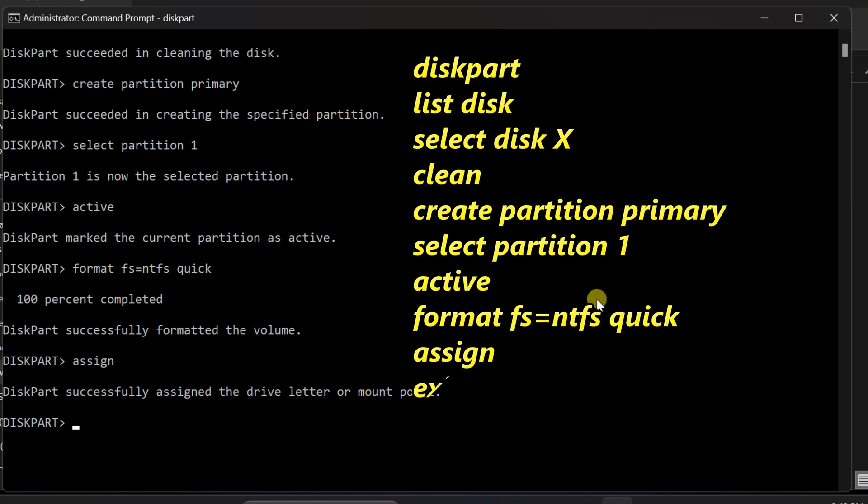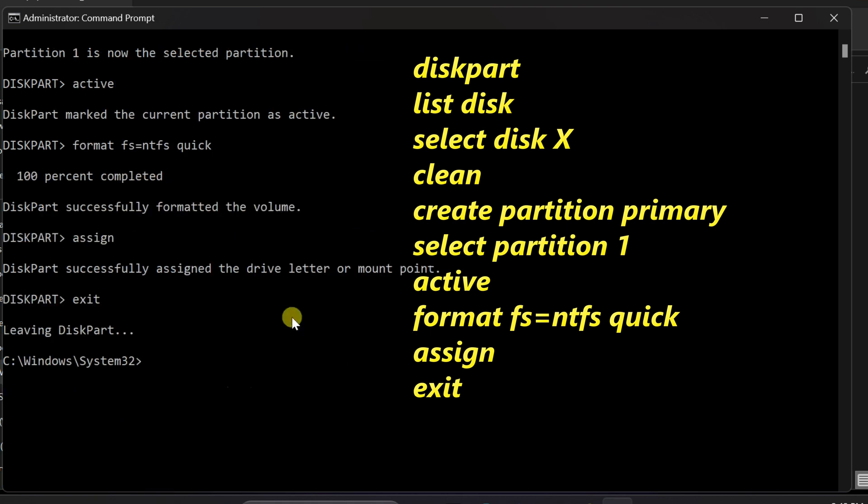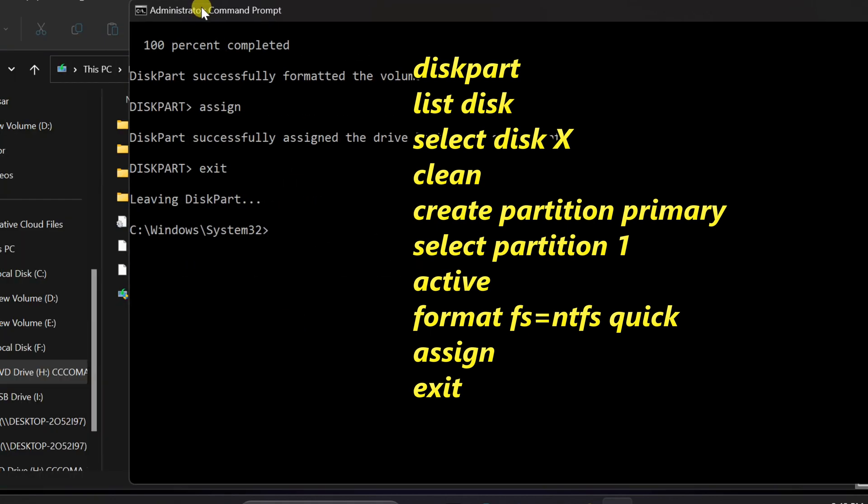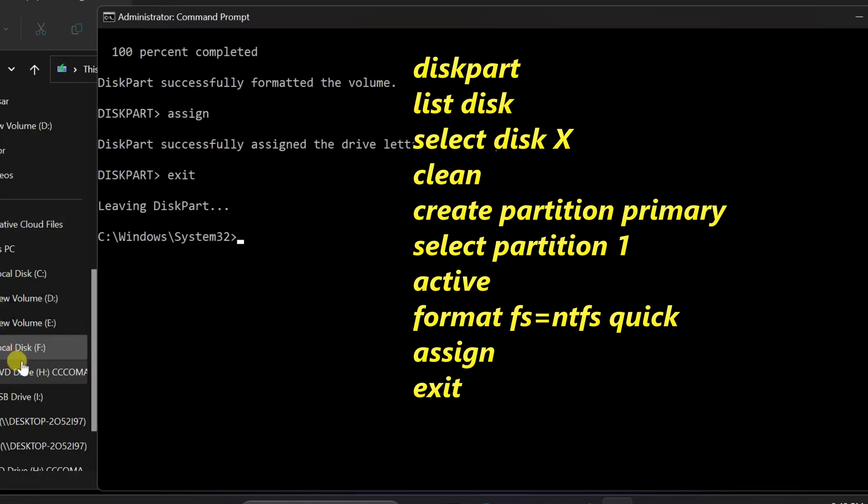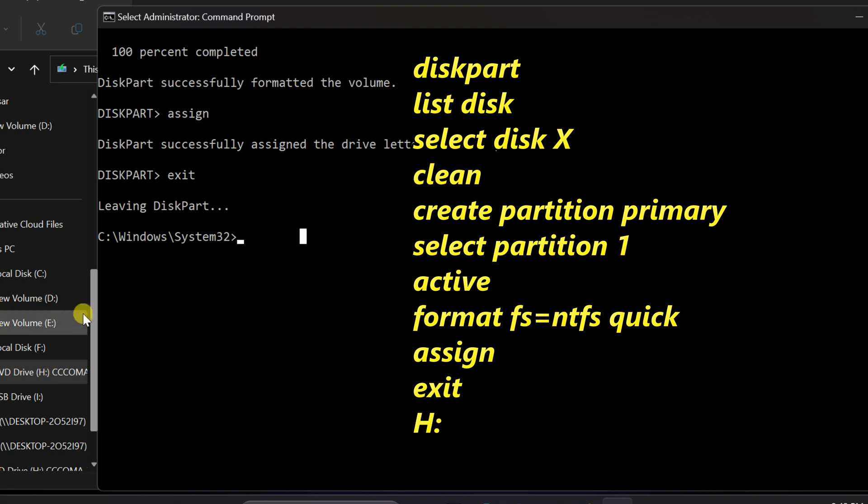To exit from diskpart, type exit and press enter. This is the ISO file that we mounted earlier. In our case, it's labeled as DVD drive H. Yours may have a different drive letter. Type the drive letter of the ISO file and press enter.